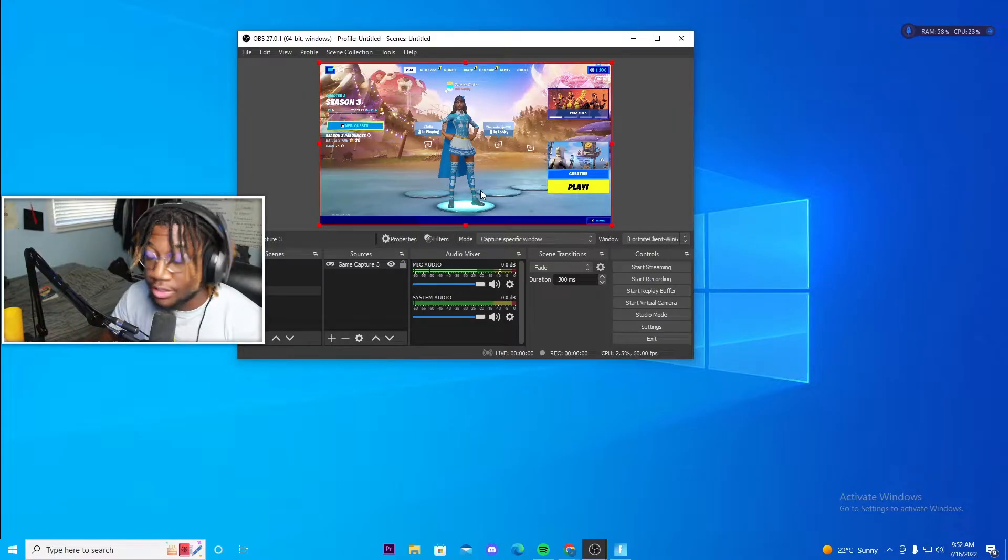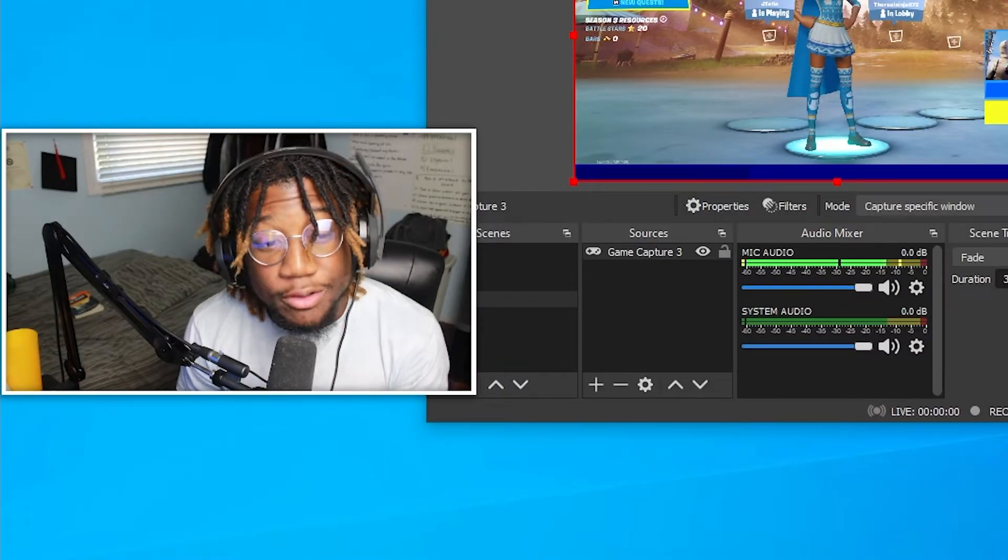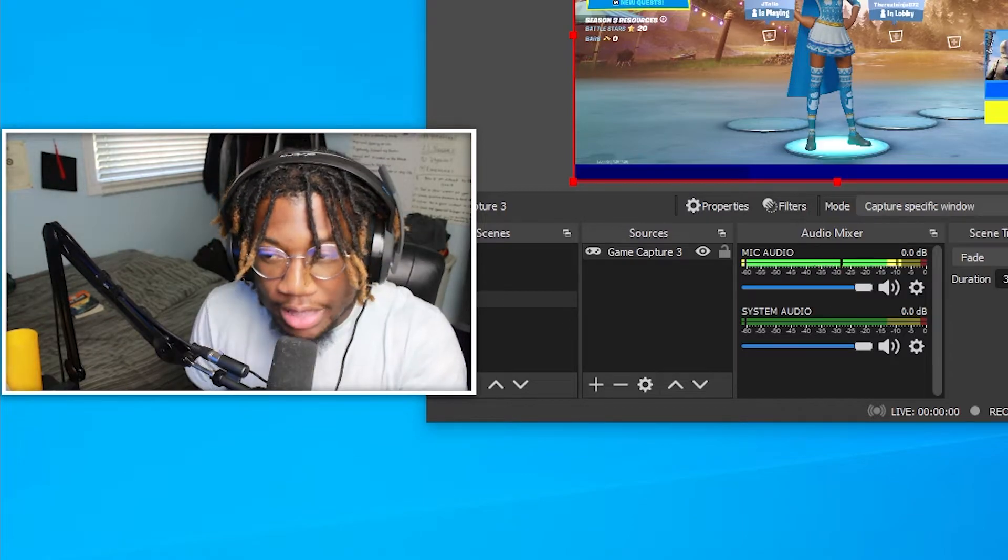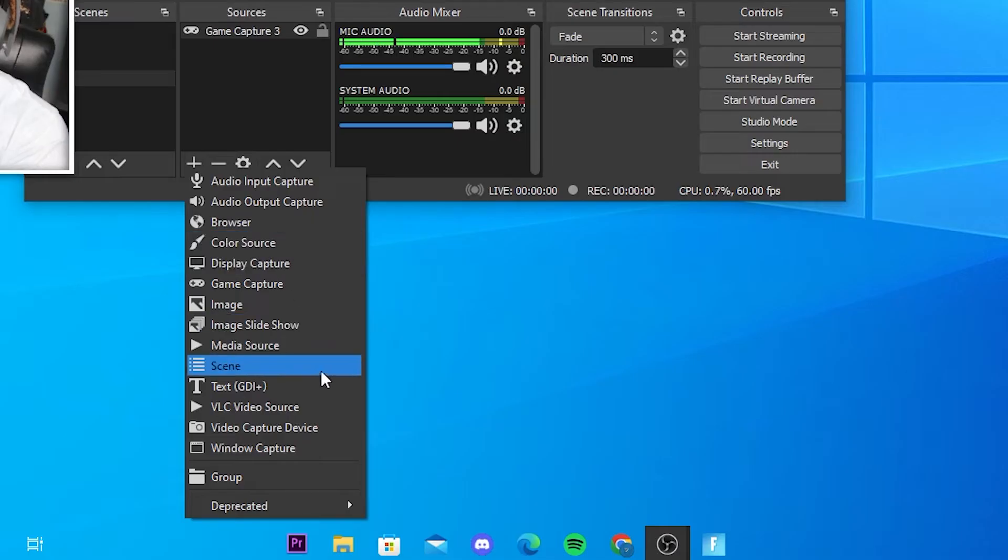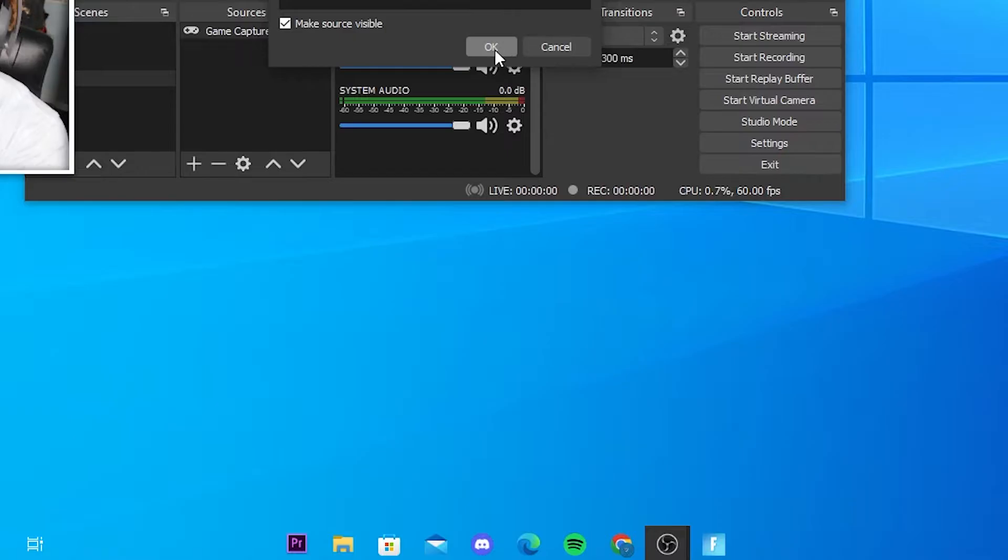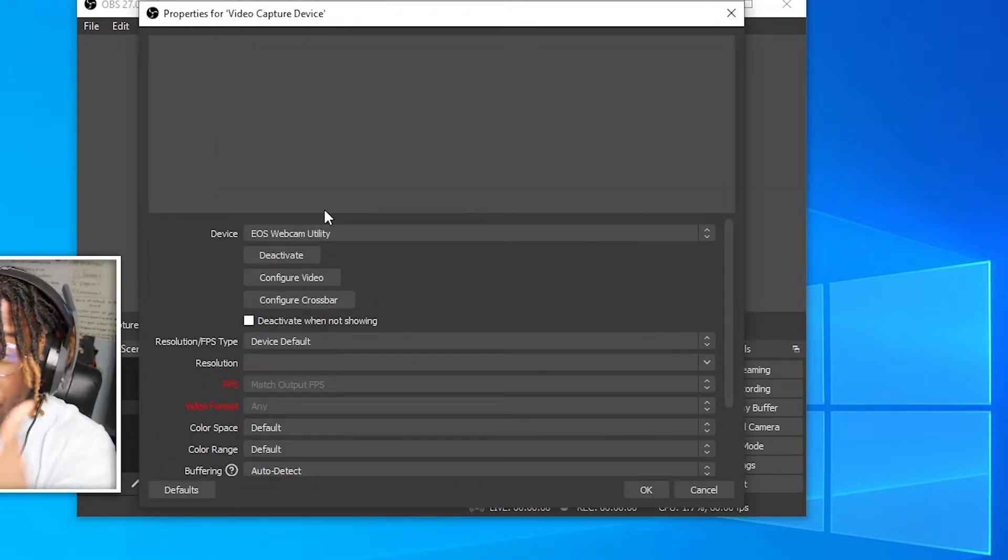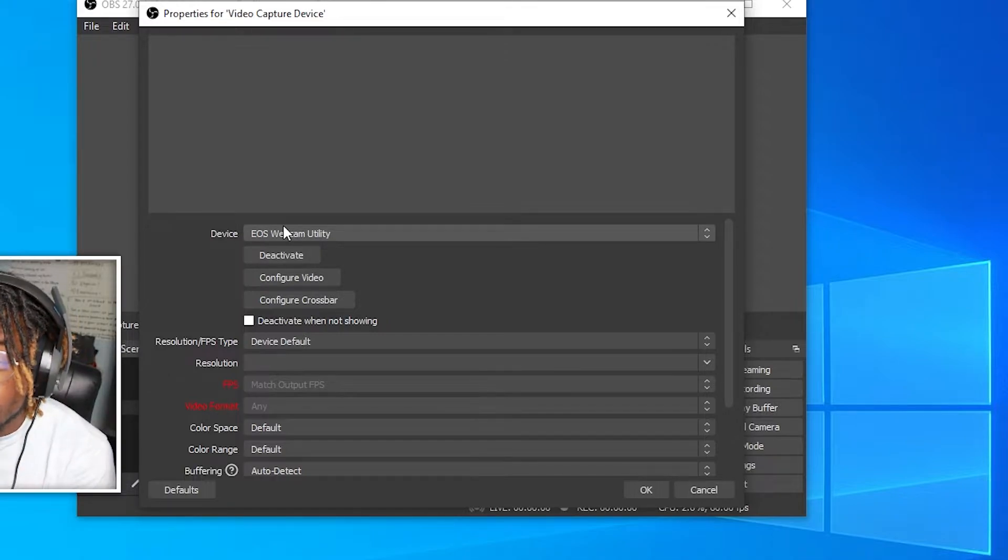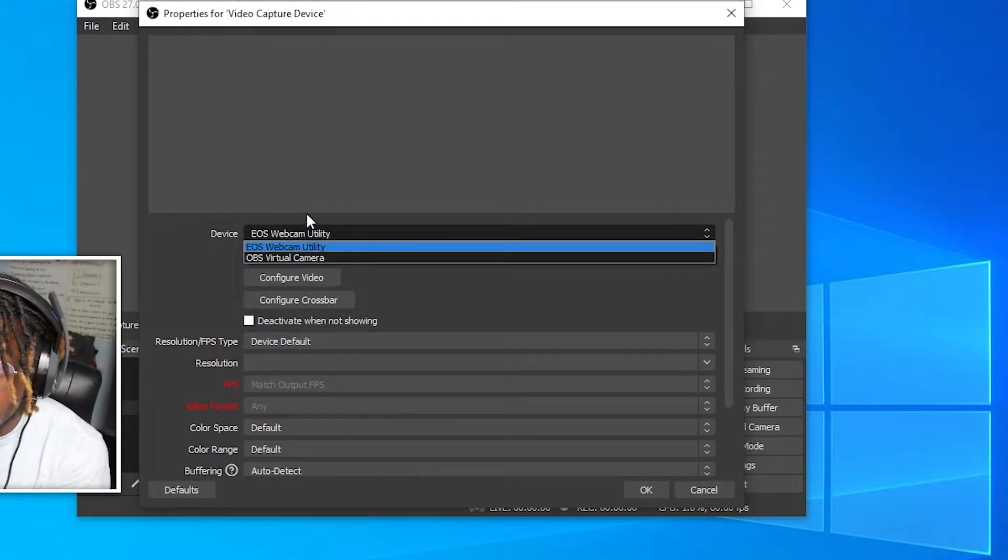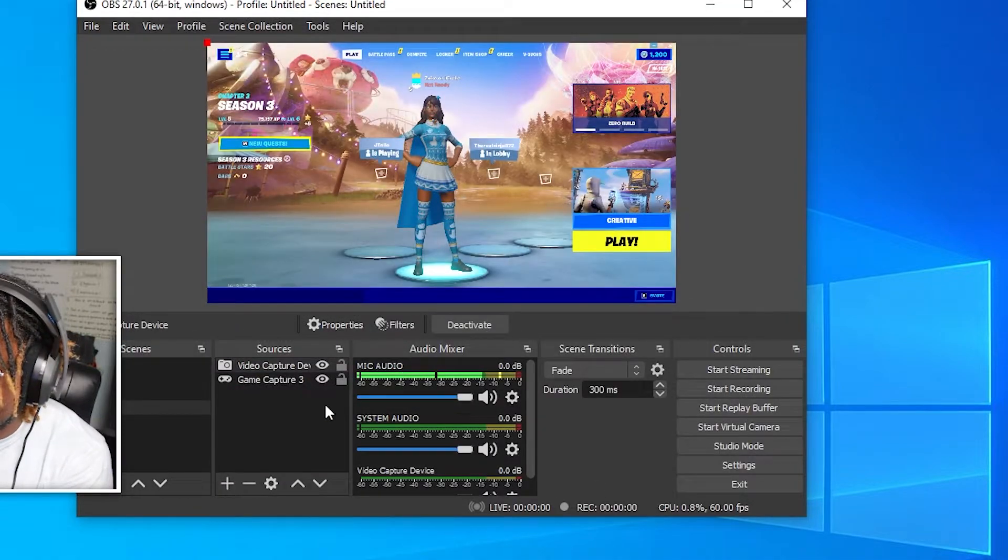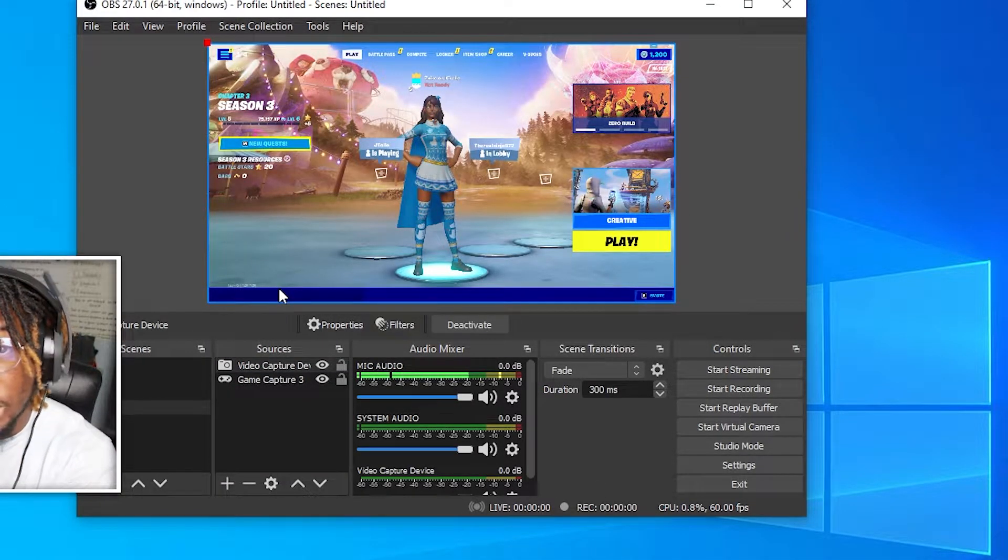And then it should just fit to your resolution. If you want to live stream with face cam, then to do that, just add another source, click video capture device, name it your camera or whatever, click okay. A new window should open. Under device, click the drop down menu and pick your camera's output. Once you find it, just press okay, and then it should pop up on top.